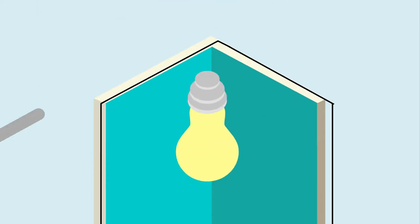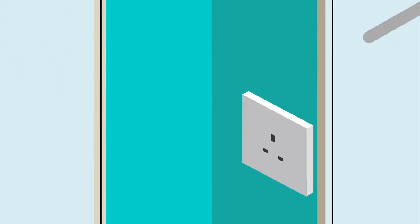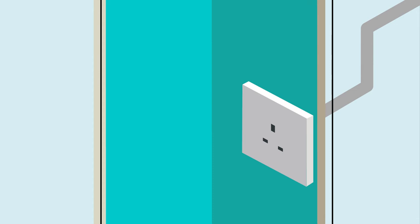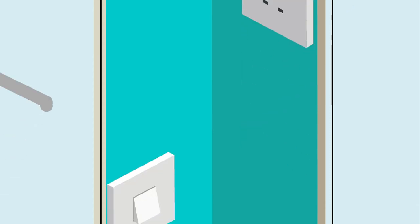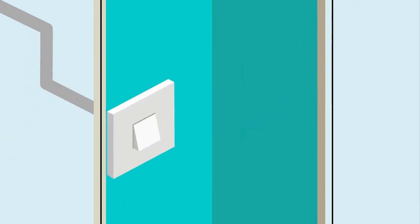Applications can include pendant drop lighting, power sockets, and light switches.